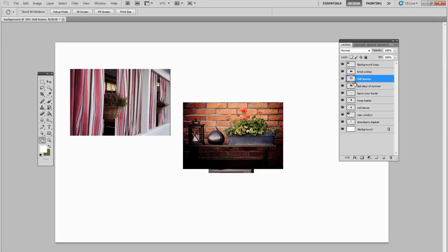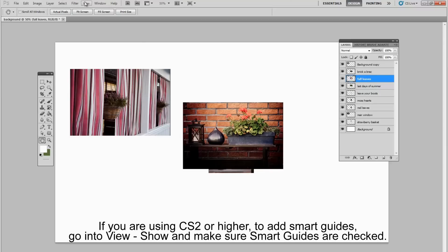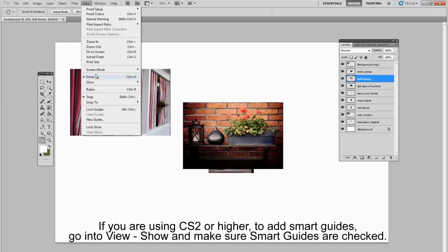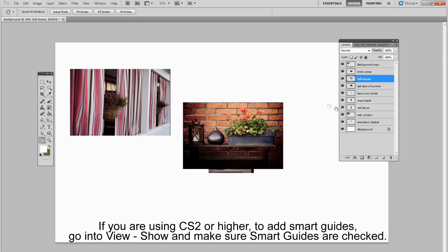The next thing we should do before going any further is make sure that if you are using Photoshop CS2 or higher, you go into View, Show, and there's a thing called Smart Guides. It's checked. I always check it because I use it a lot.